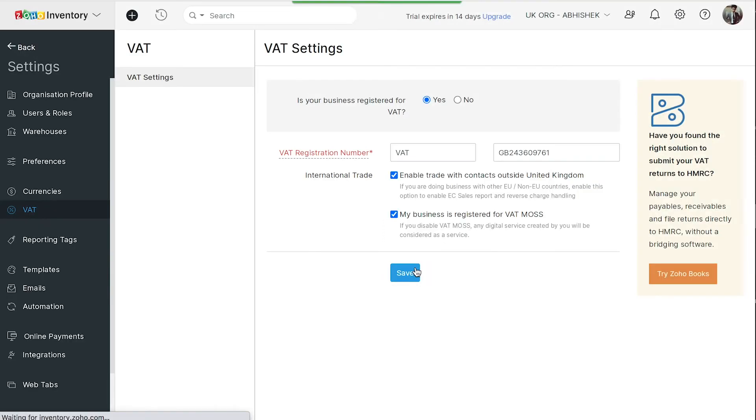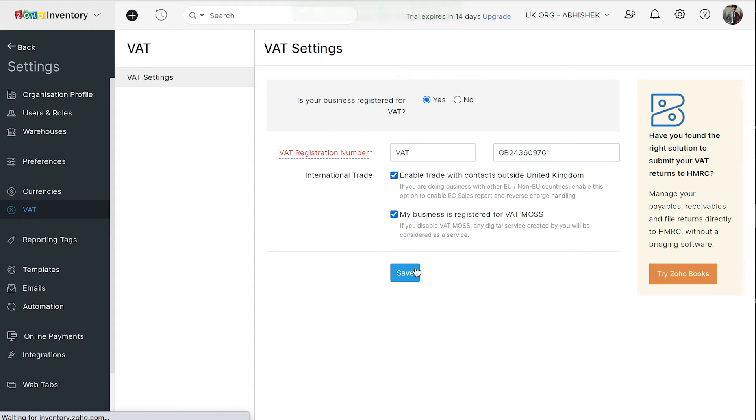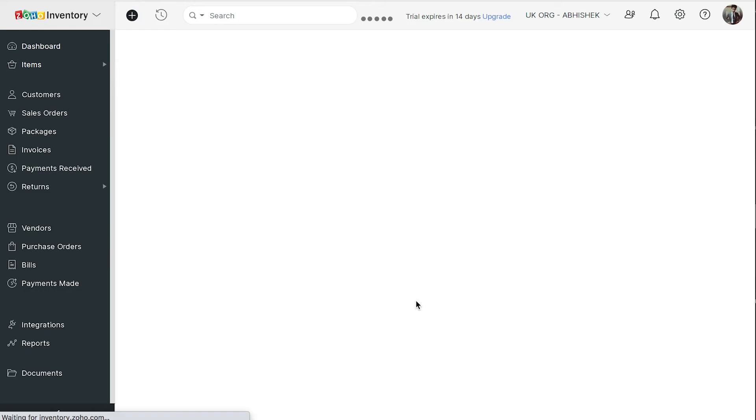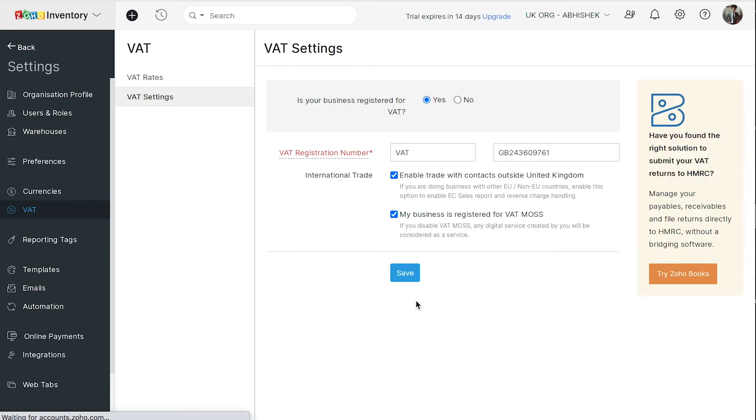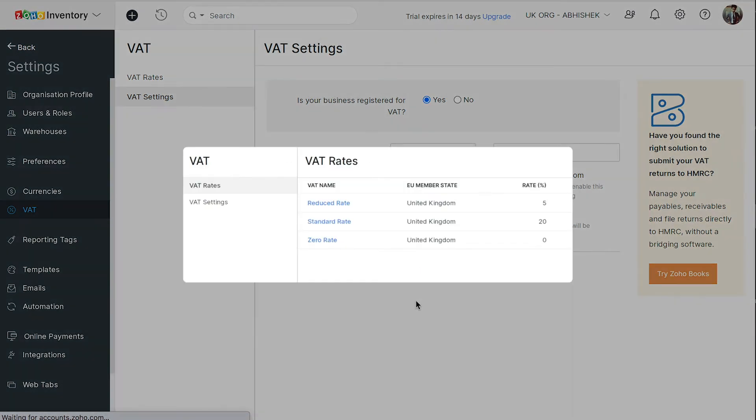Let's see how to configure VAT rates for your business. Once you've enabled VAT for your organization, Zoho Inventory automatically populates the default tax rates. Apart from the default rates, you will also be able to add new tax rates.